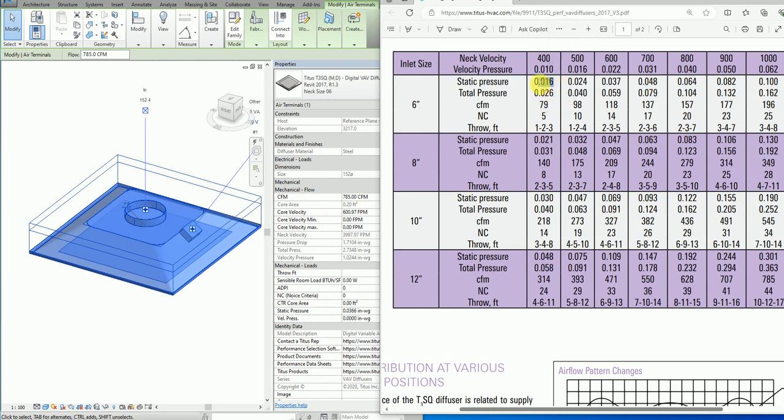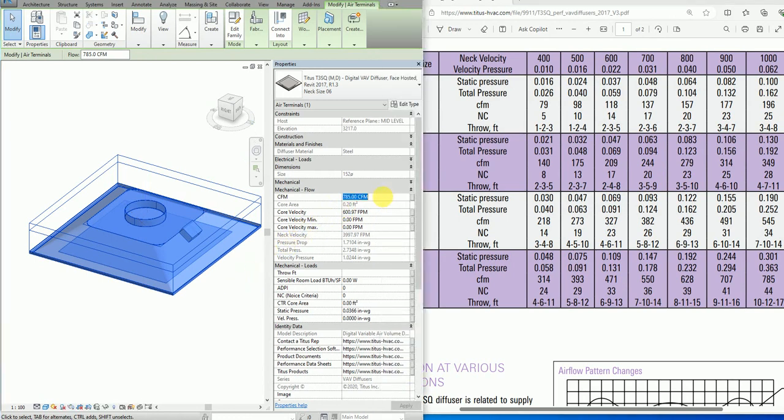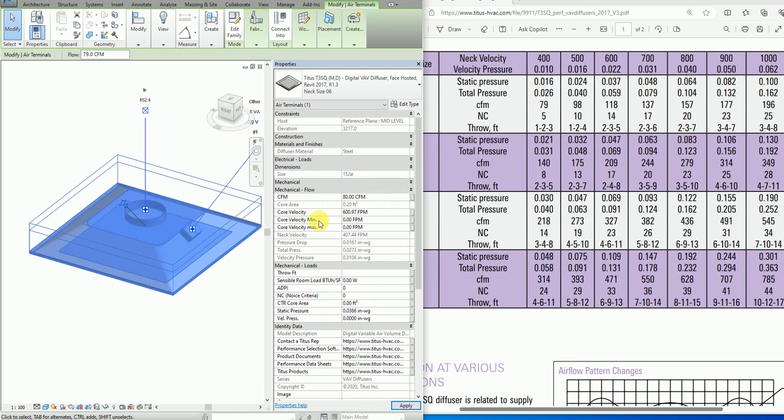As per the table, if it's 79 CFM, the corresponding static pressure is going to be 0.106, the total pressure 0.026, and velocity pressure 0.01. At 79 we have the value 0.0266 and 0.016.